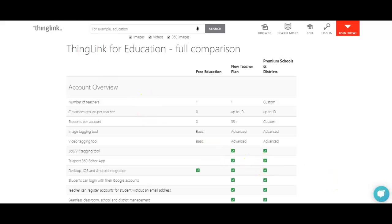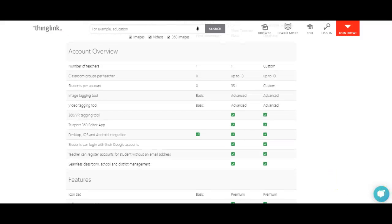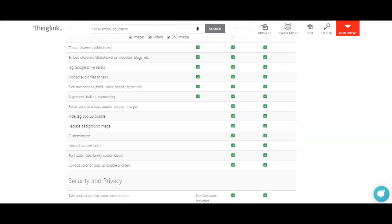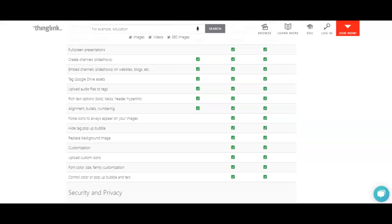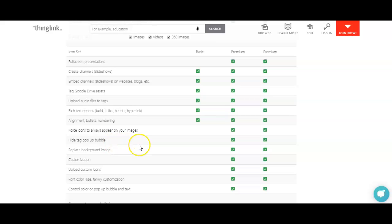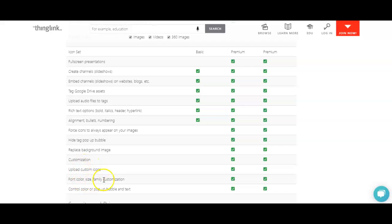I think there are three main differences. The first one being, the free version does not allow you to ask students or your students to connect. The second one is to be able to hide your tag pop-up bubbles. This way you won't have those icons in the center of your photo, but you'll be able to have it blank, but still have the links there.